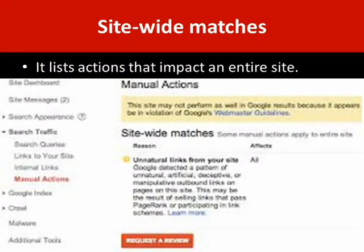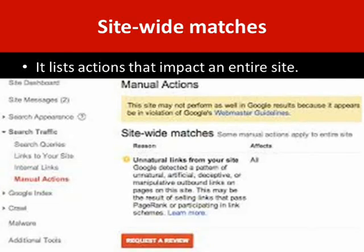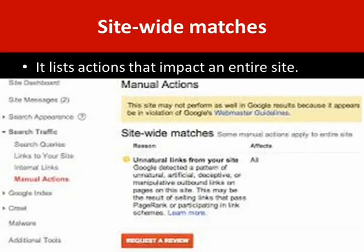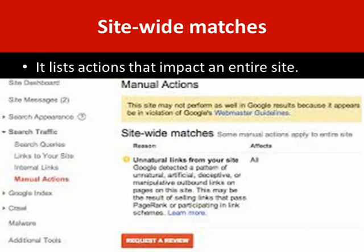Sitewide Matches lists actions that impact an entire site. In the Sitewide Matches section, you can see the reason and its effects. For example, the reason shown here is unnatural links from your site. You can clear all the issues with your site, or go to Security Issues and check all the issues, clear them, and then go for a review.